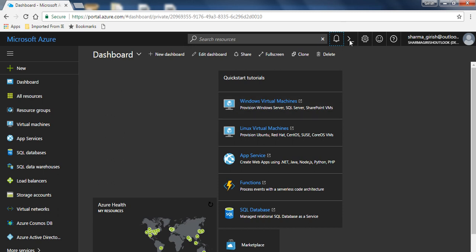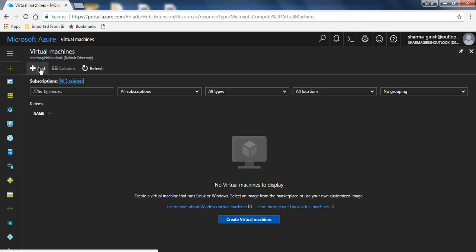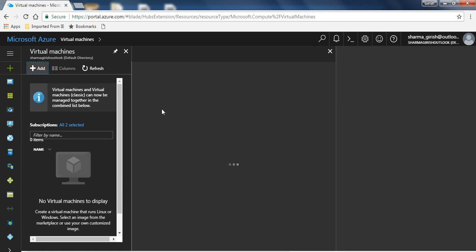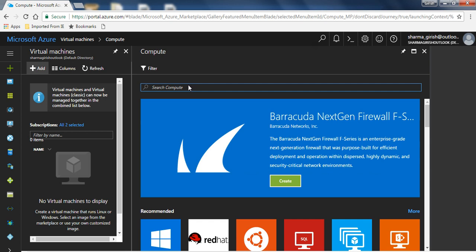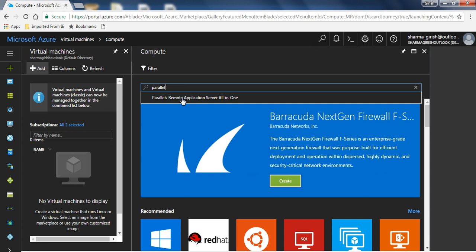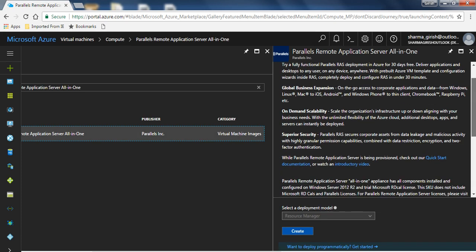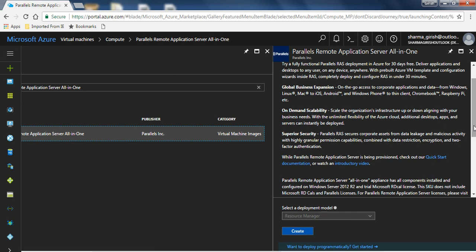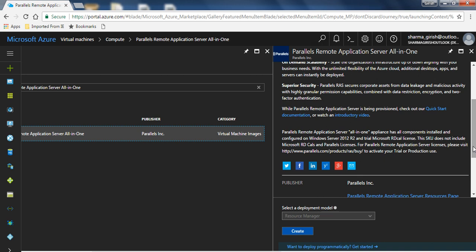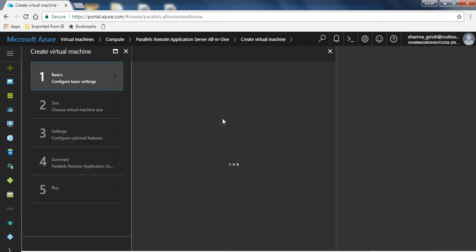Let's get started. I am on my active Azure subscription. If you want to try this out, you can use the $250 free credit for the first month. From the left pane, deploy a virtual machine from the marketplace — click on Virtual Machine, then the Add button. Under the search, type 'Parallels' and you will see 'Parallels Remote Application Server All-in-One'. Click on it and go through the brief description and the quick start documentation, which explains the architecture and behind-the-scenes components involved.